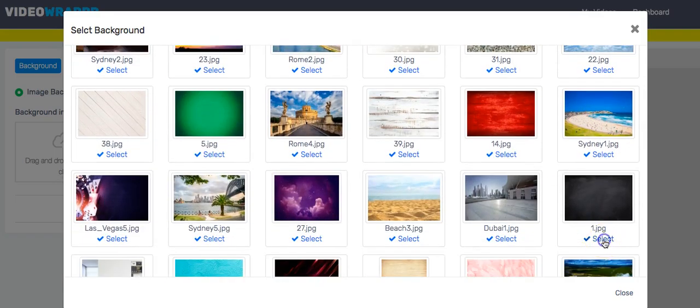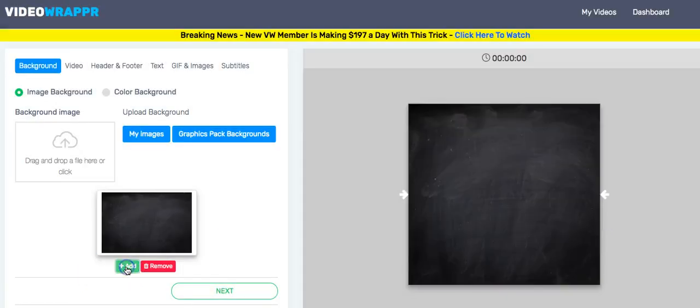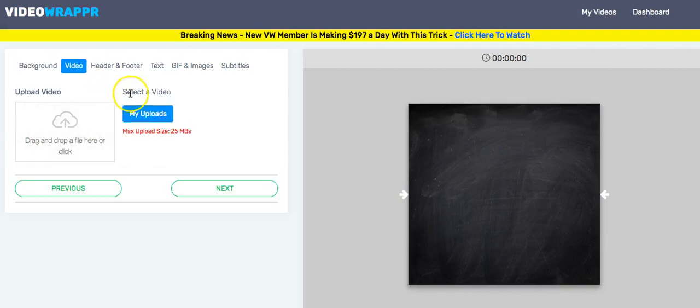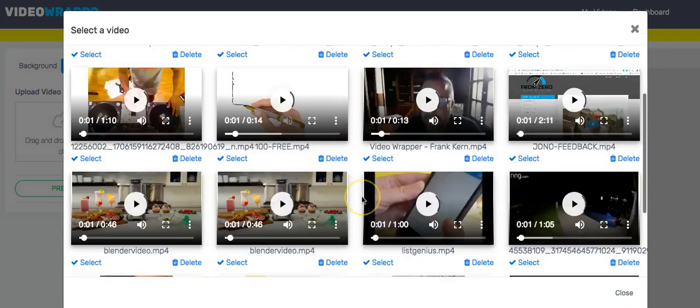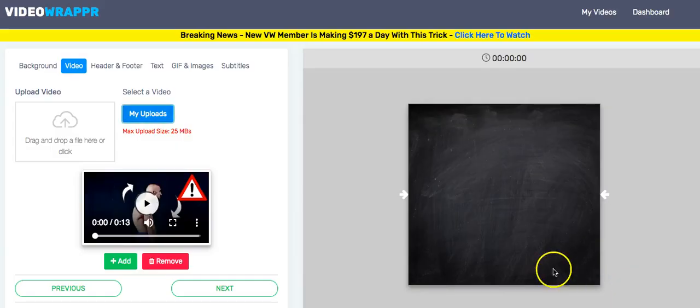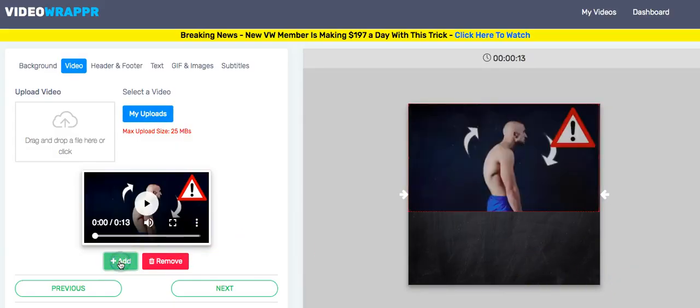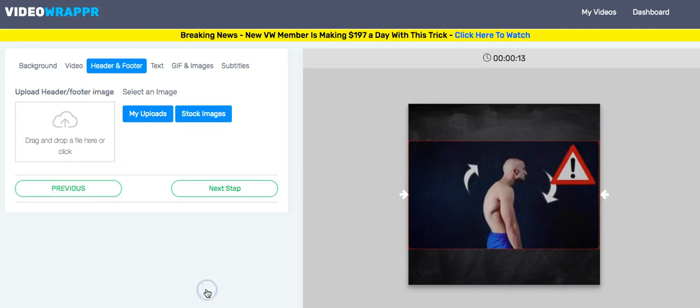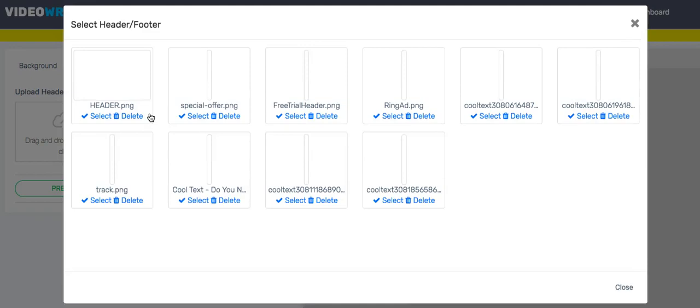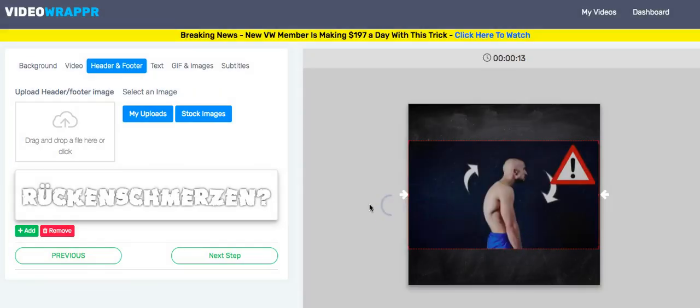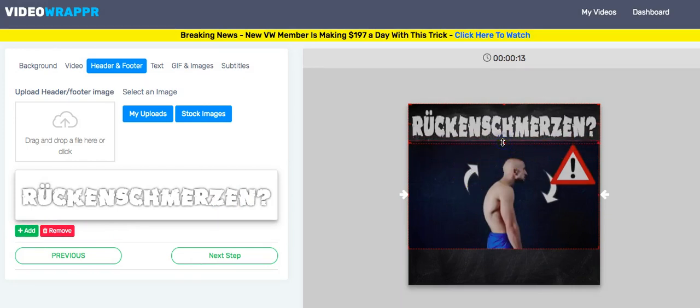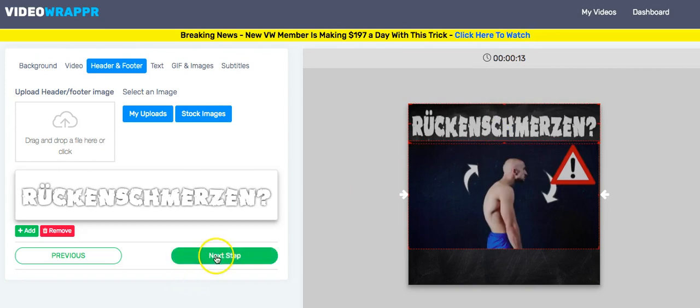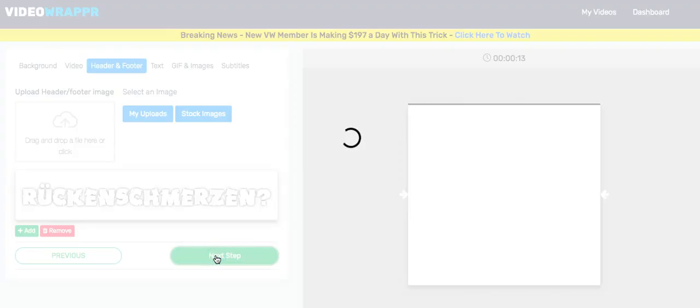Next, I already uploaded the video I need, which is this one, and add position it here. So next, header, my uploads, I already have this. So let's take this and add it. This means back pain in German. Okay, so here we go.